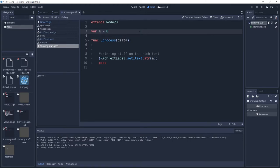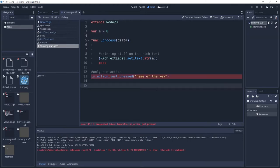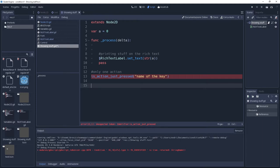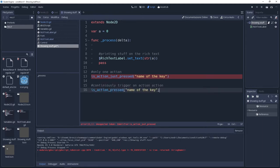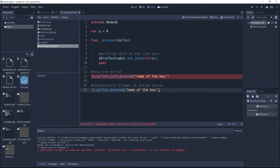Now we have two ways to trigger an action by a key pressing. We can use this method is_action_just_pressed, and inside we can put the key we want to use. This method is going to give us only one trigger even if the key is kept pressed. But if we want to trigger it continuously while the key is pressed, we need to use is_action_pressed, and inside we put the key we want to use.